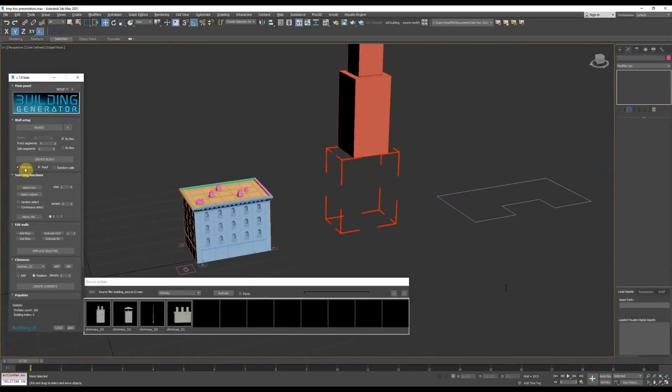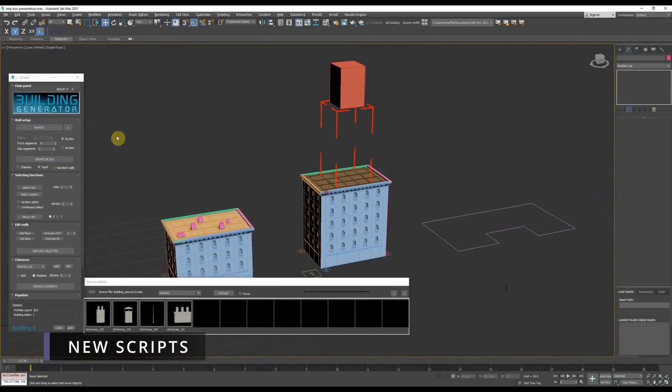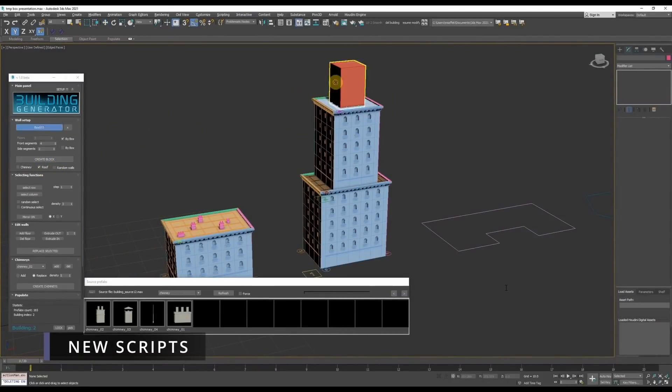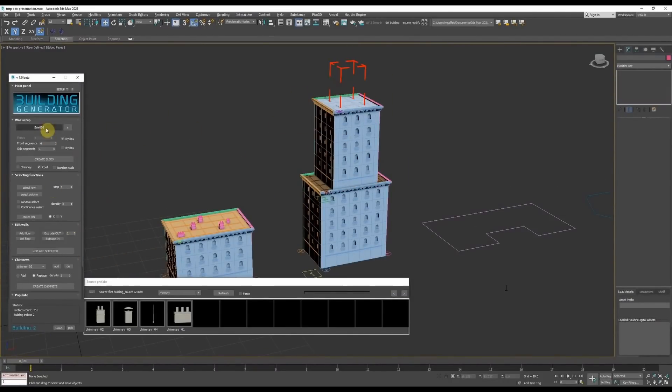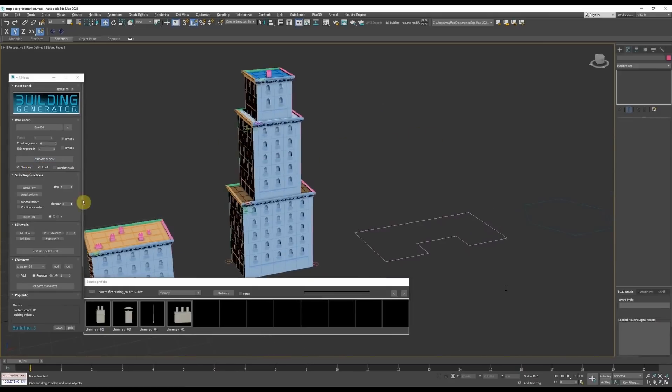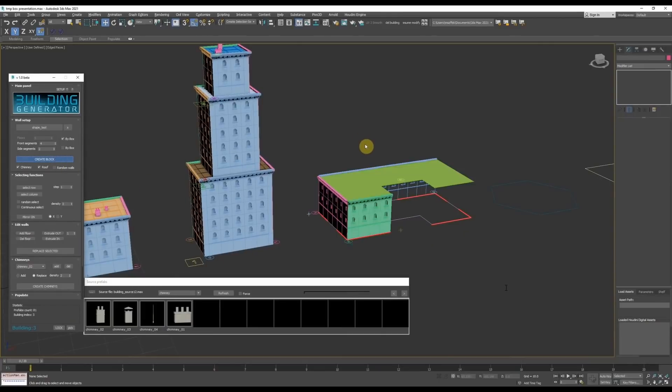For new scripts we have Building Generator, a script to create buildings created by Milan's effect. It will use pre-existing components and distribute along splines or using a bounding box. The best of all is that it's free.